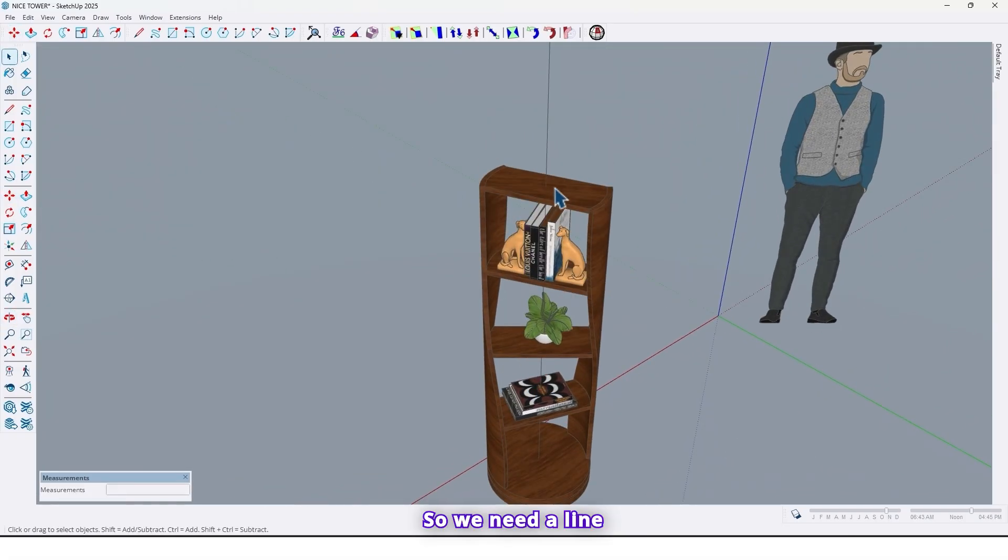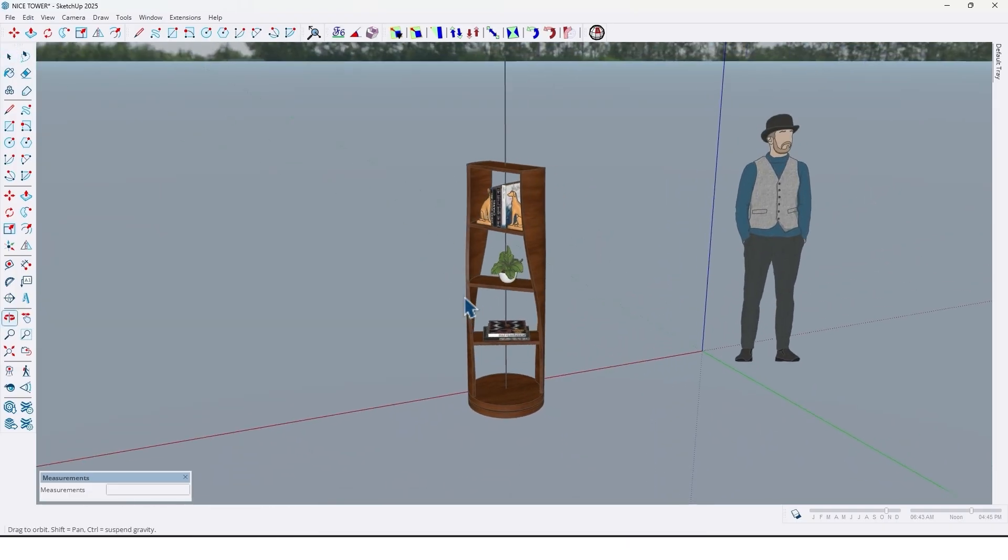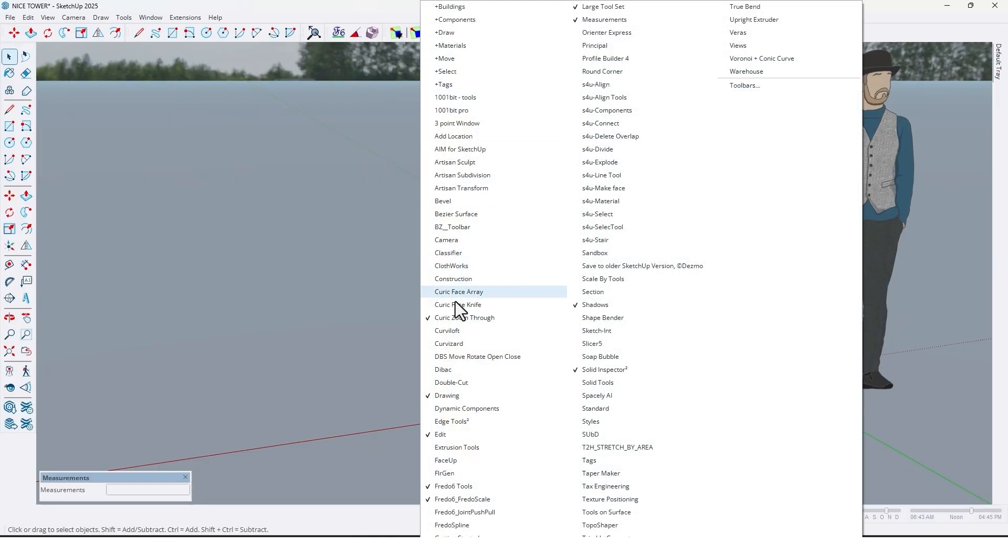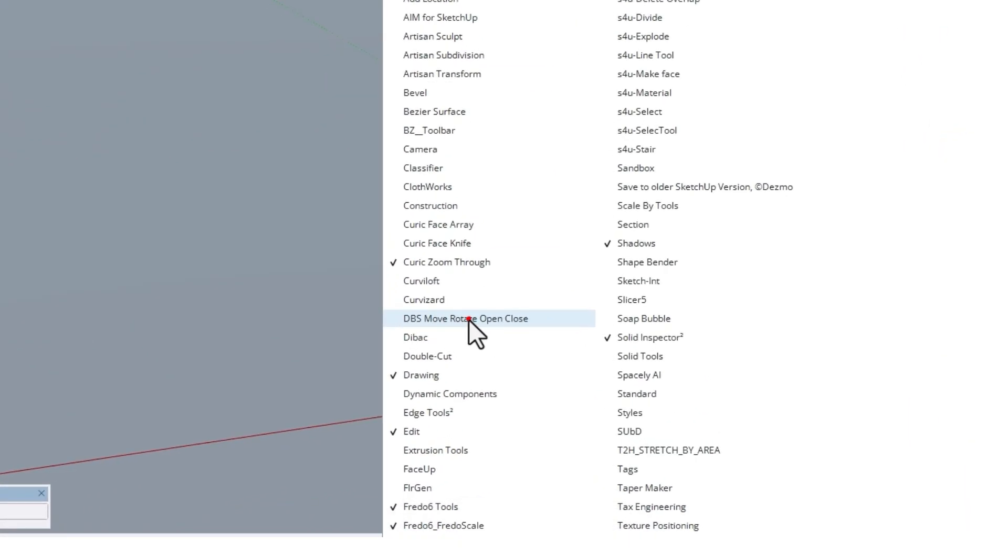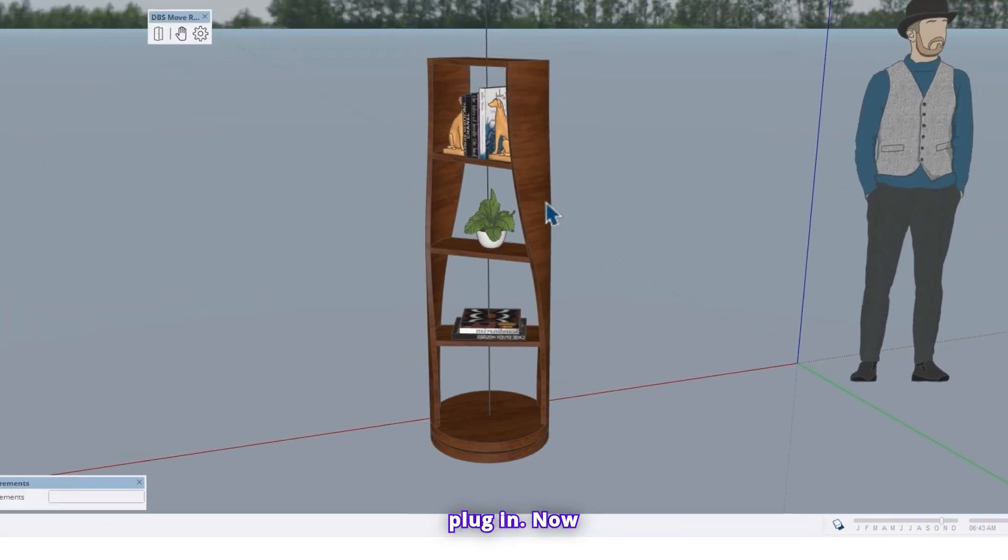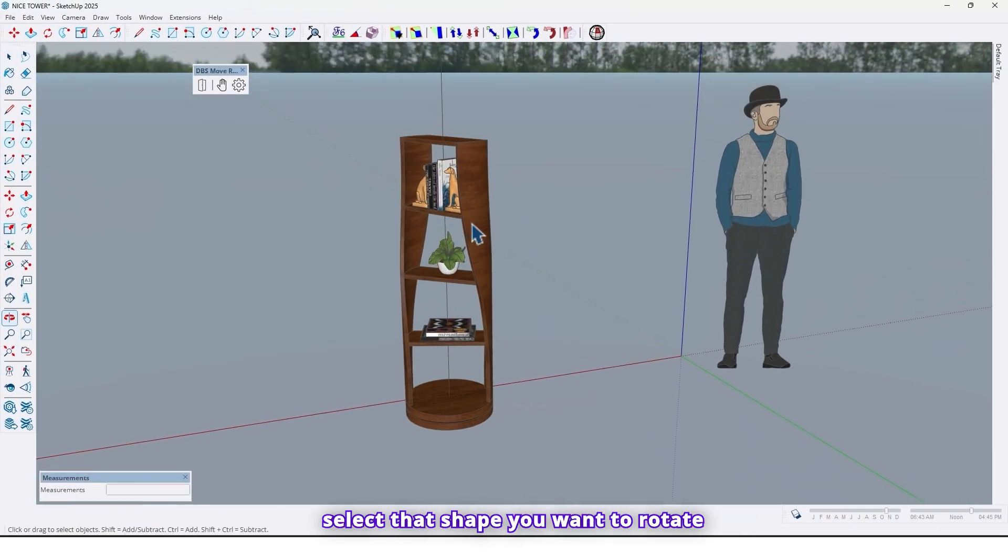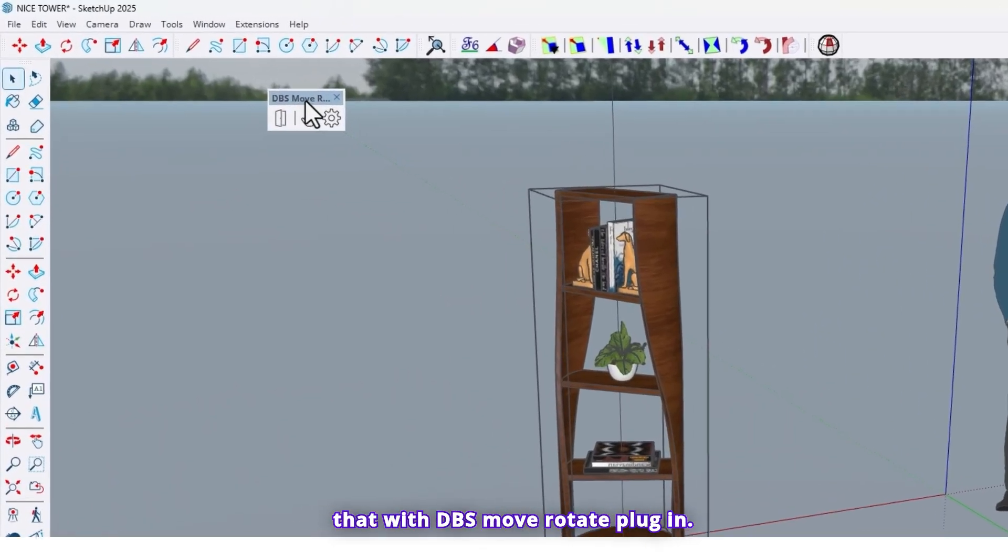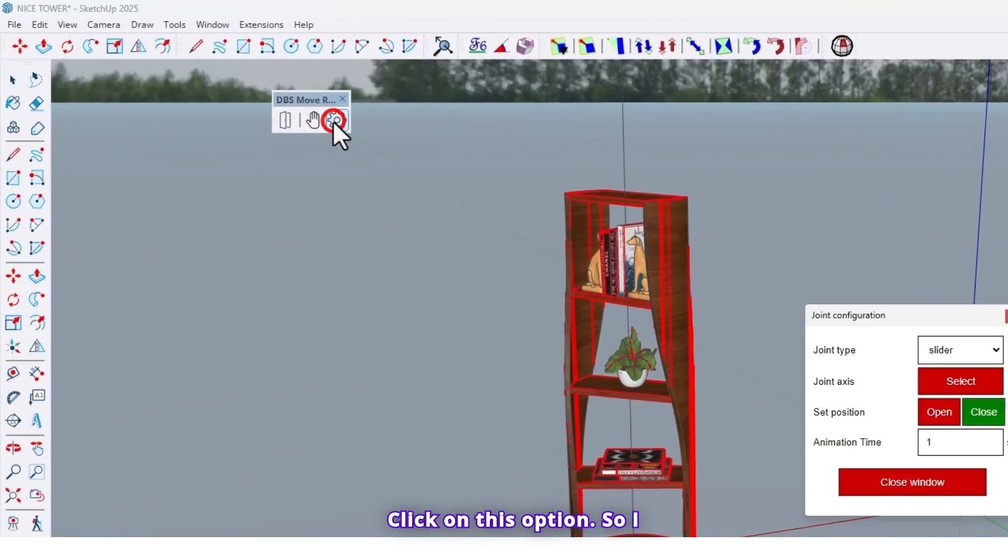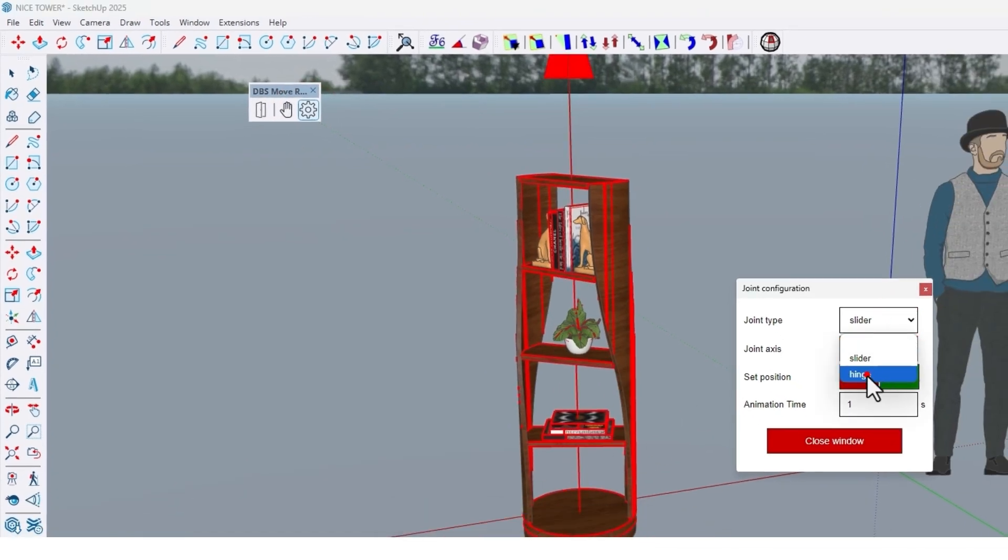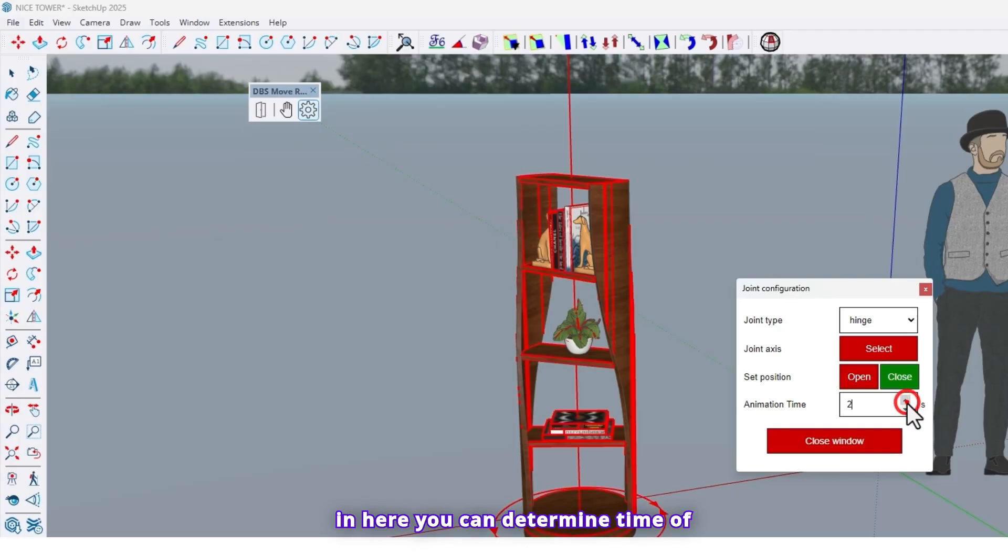We need a line from the center of the circle again. Use DBS move rotate plugin. Now select that shape you want to rotate that with DBS move rotate plugin, click on this option.